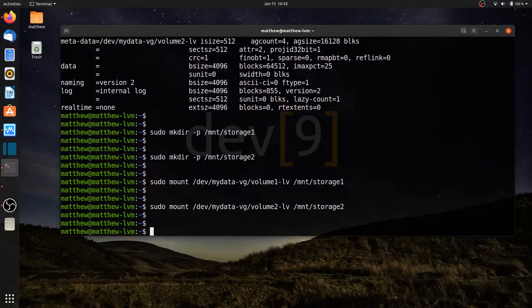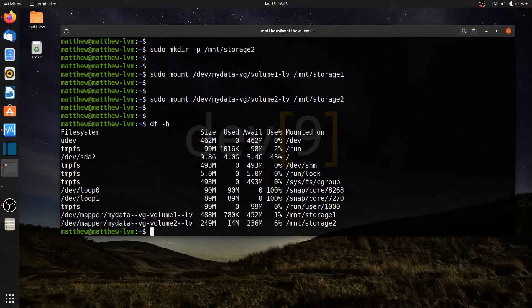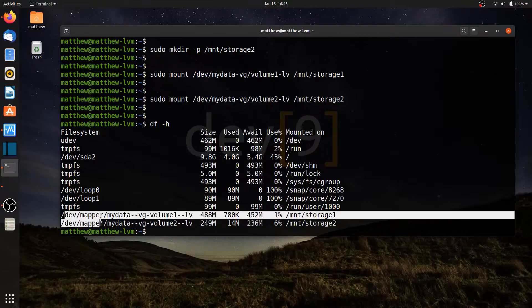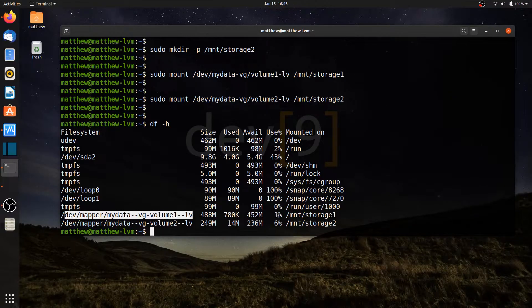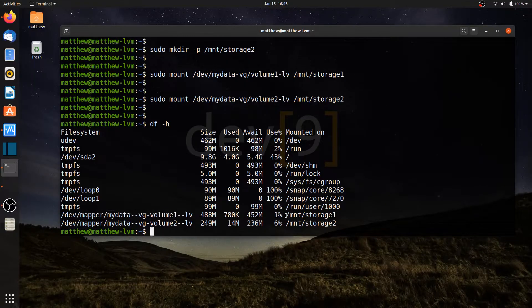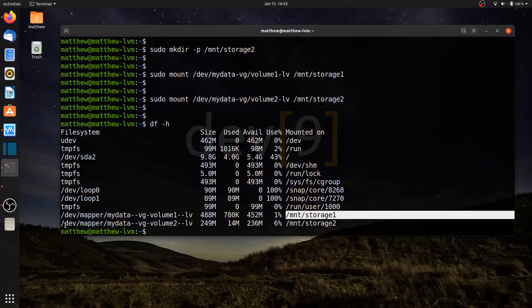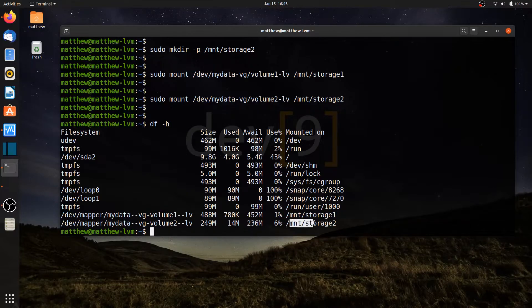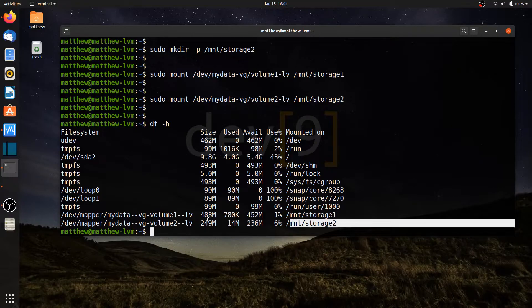If I run df dash h, I should see my mounts. Here are my mounts. The first one right here is mounted to mnt storage 1. My second one is mounted to mnt storage 2. I can see the different sizes that I have here.